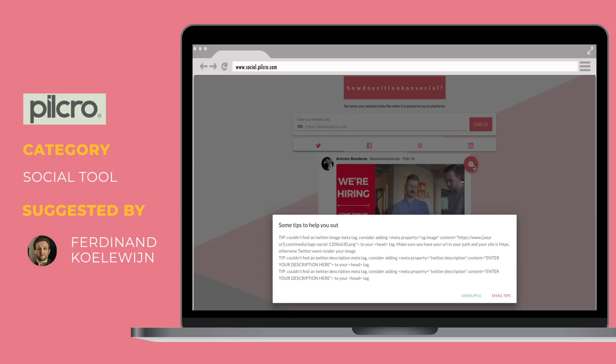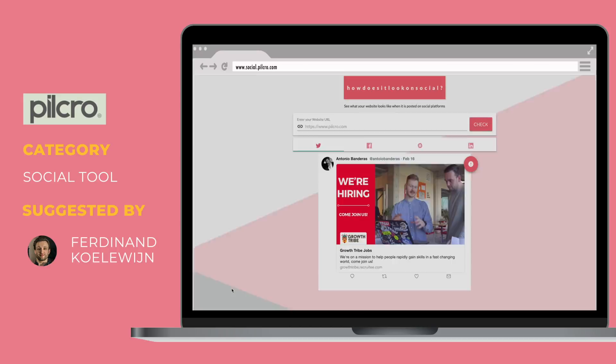We're hiring like crazy at the moment, so we needed to check what our hiring pages look like when we share them on social. Really cool tool — check it out.